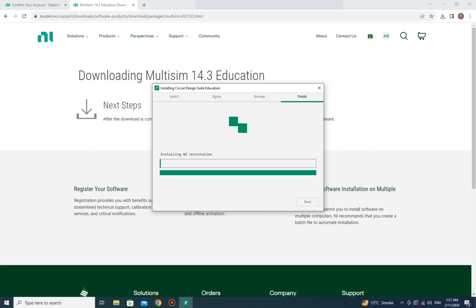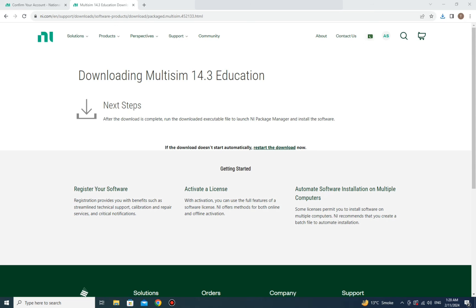Once installation is complete, you can easily use Multisim on your system. The installer will take you to a final page confirming the installation is done. You can then find Multisim in your Downloads folder or on your Desktop, and use it for your work.